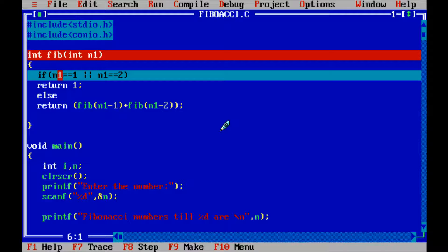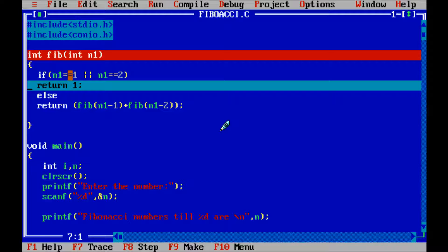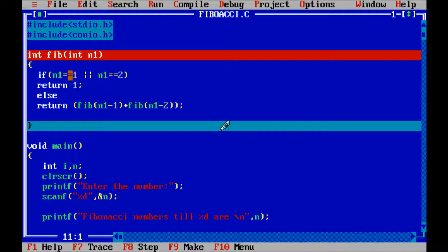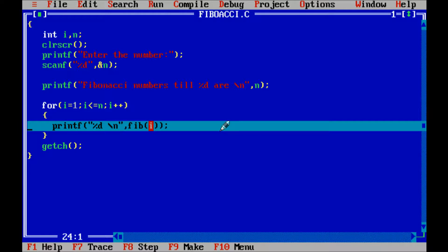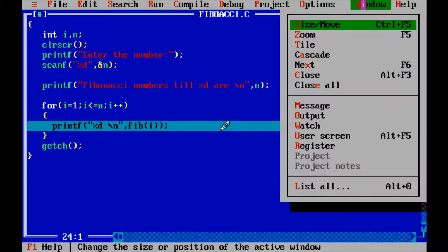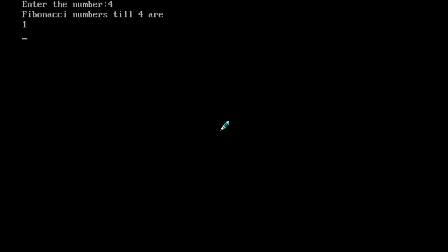Press F8 — it checks the condition: if n1 double equal to 1 or n1 double equal to 2. This condition is true since n1 equals 1, so it returns 1 and exits the function. Press F8 — this slider point shows 1. Click on the output window — the output is 1.